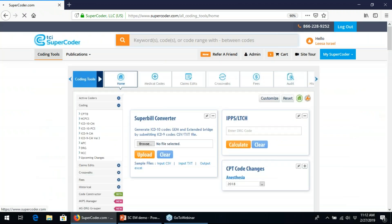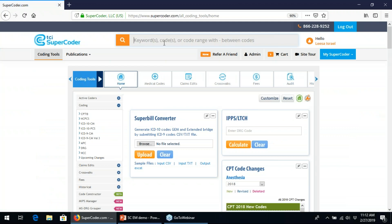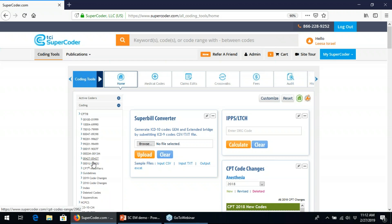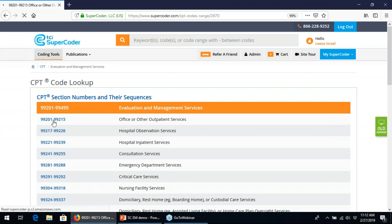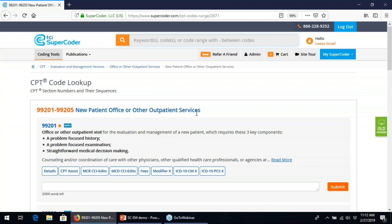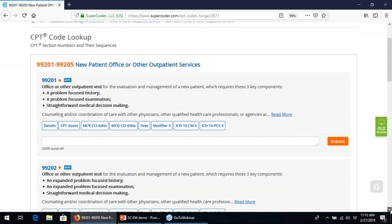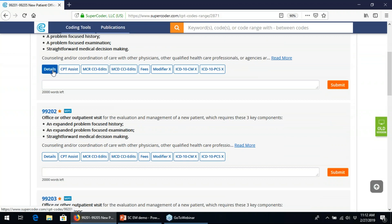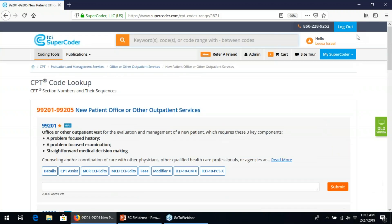I accessed this page by typing a code in the search bar, but you can also use the left-hand navigation bar to drill down to a code. EM codes are in the 99,000 range — you just continue to click until you get to the code you're looking for. This takes you to what we call the listings page, which shows all codes in that range. Click on details and that gets you to the code details page.